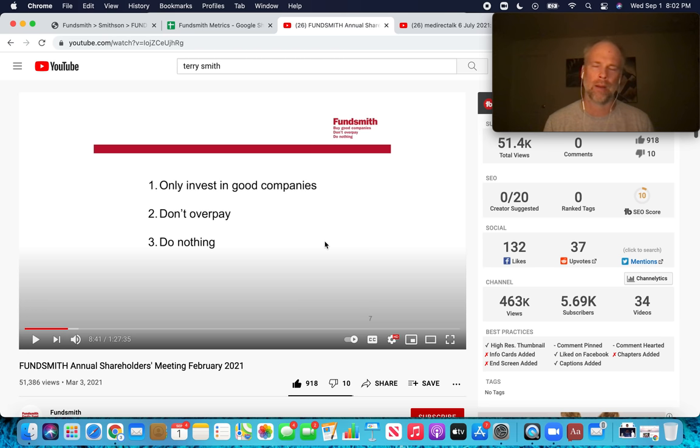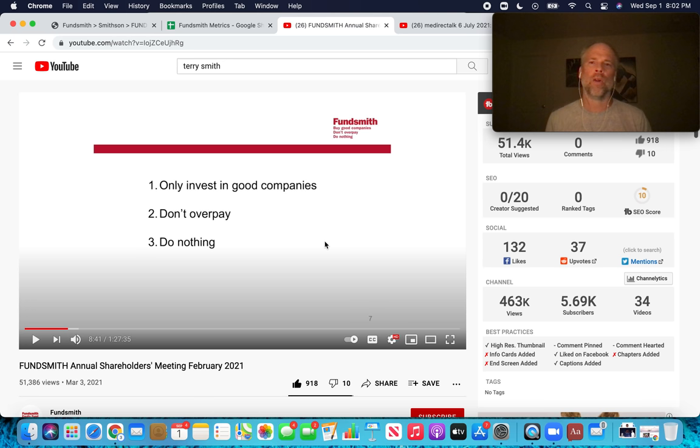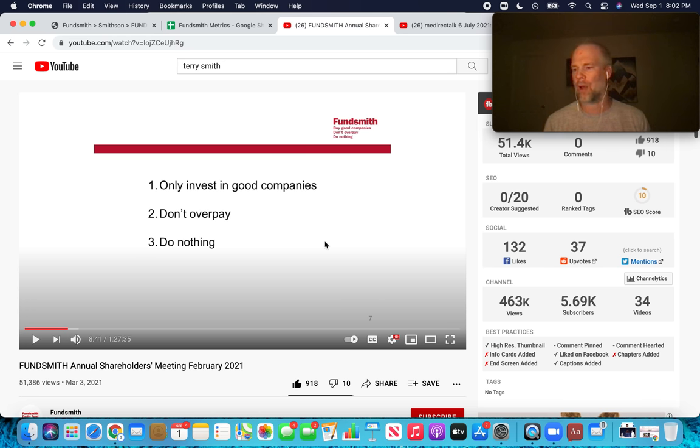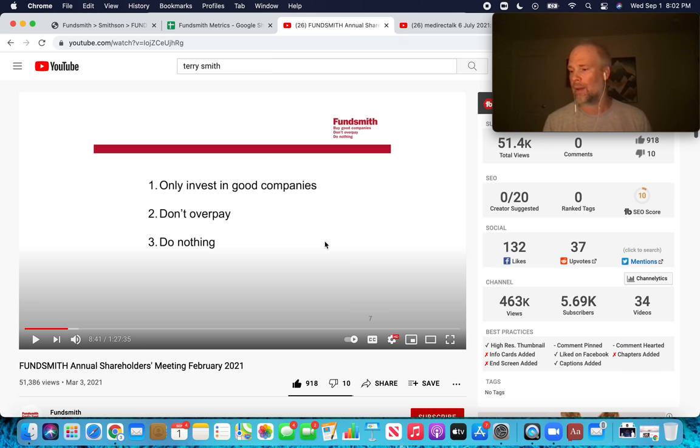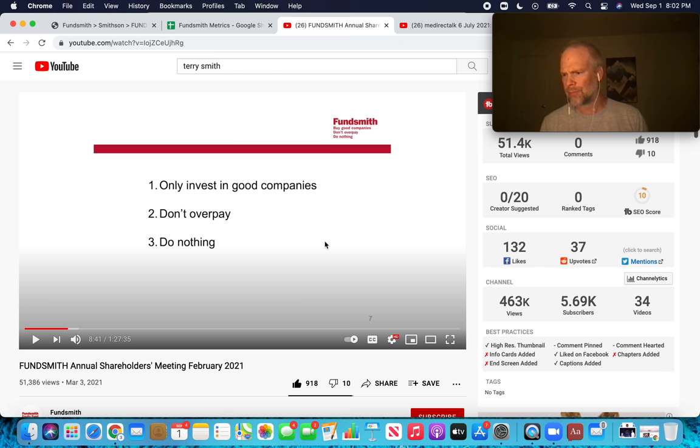But in the words of Terry Smith, we're paying more for companies that are much, much better. And we want to hold those companies for a long time. So this framework just really resonates with me. So that's kind of a quick overview of the core metrics that Terry Smith focuses on for both what makes a business great and how much to pay, what's a reasonable price to pay for these businesses.